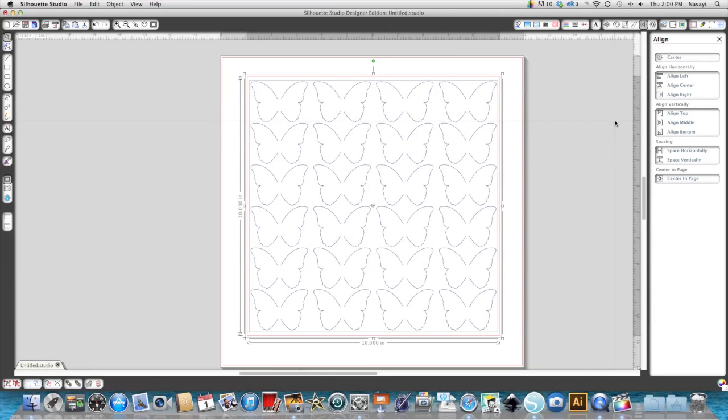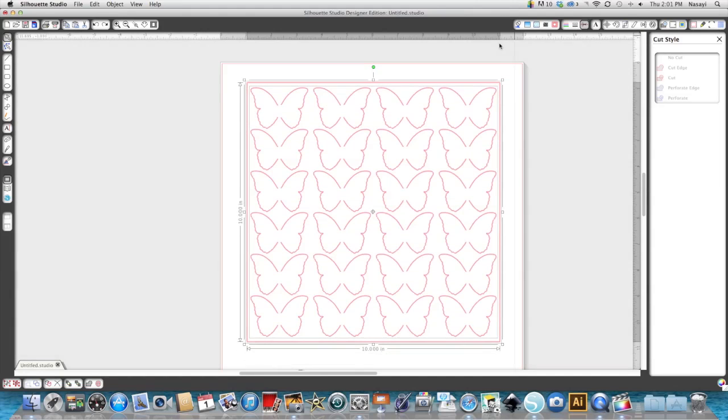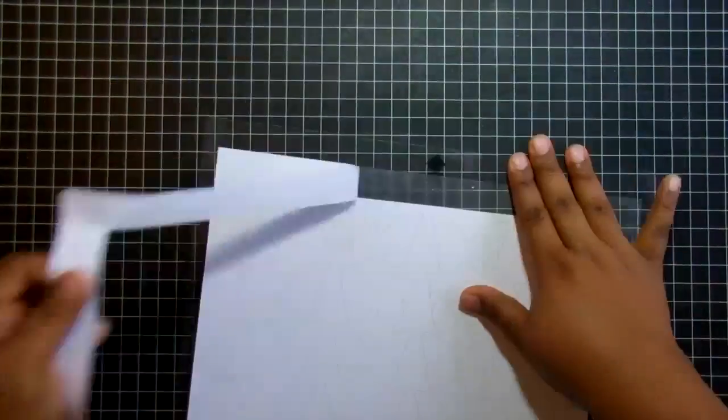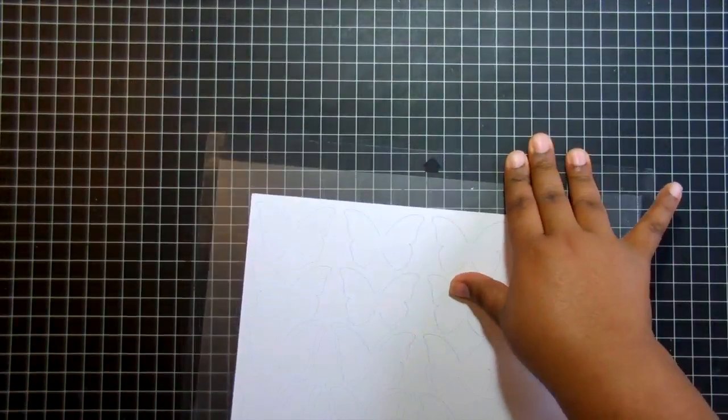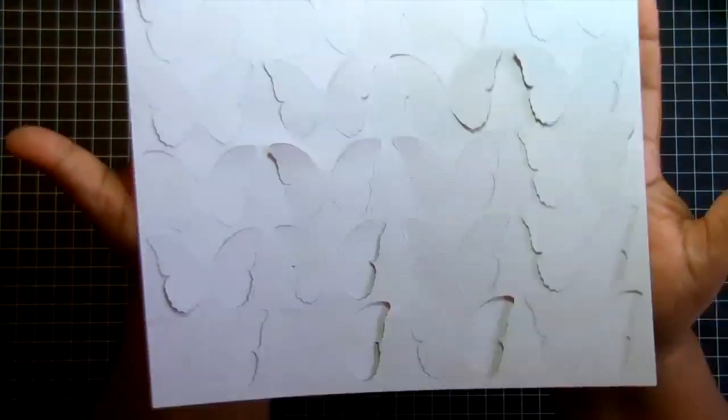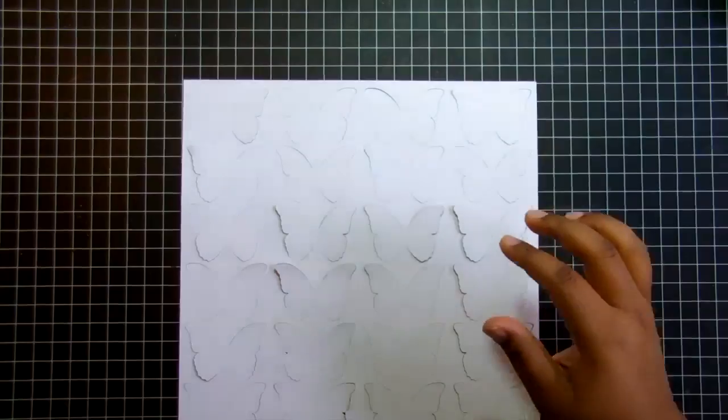I'm going to send this to my cameo and let it cut out, and I'll show you at the cutting mat what it looks like. So here are my butterflies all cut out. I'm just going to remove it from the cutting mat, being careful not to rip the center where their bodies are still connected to the main sheet. Here they are all taken off the cutting mat.